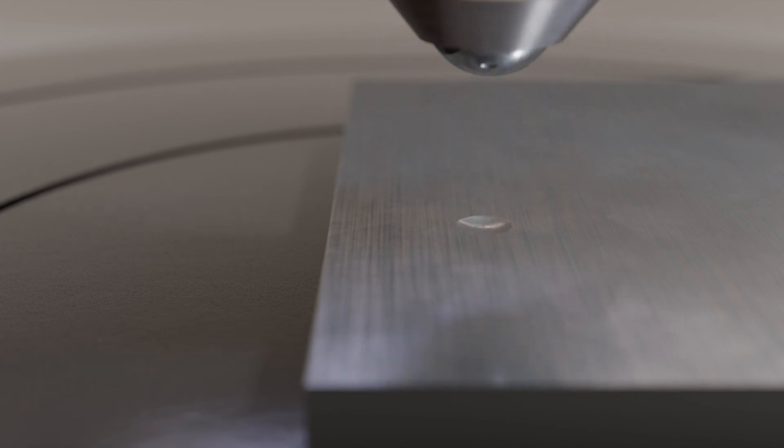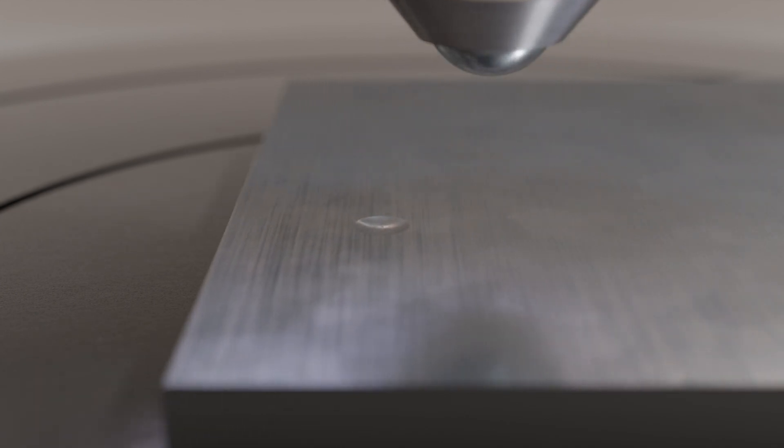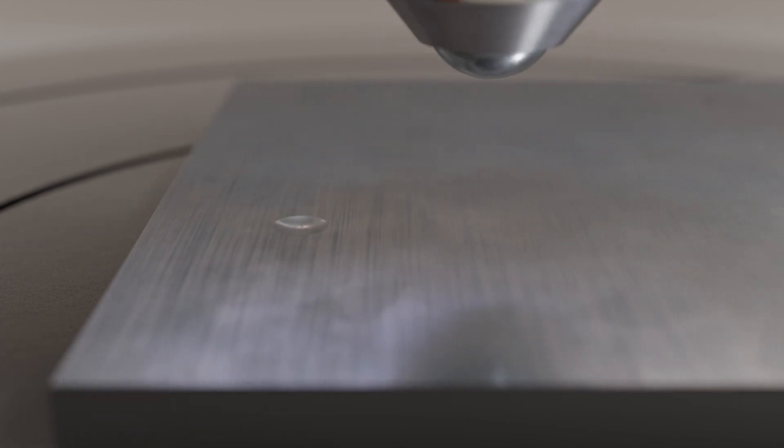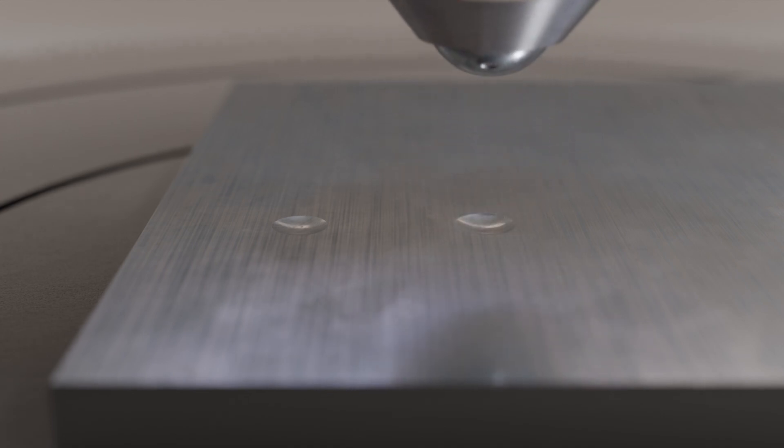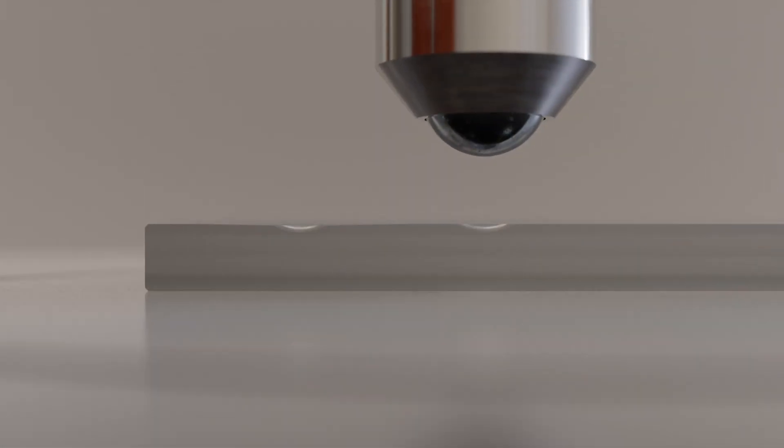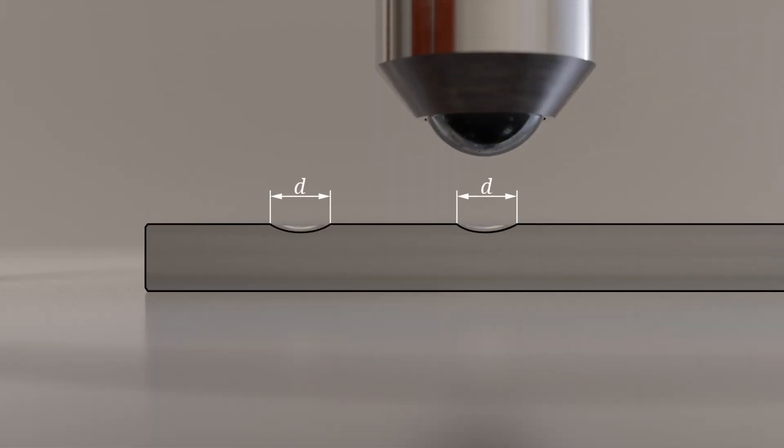To prevent the material from being displaced over the edge of the specimen during testing, which could result in a falsely low hardness value, the center of the indentation should be at least 2.5 times the indentation diameter away from the edge.